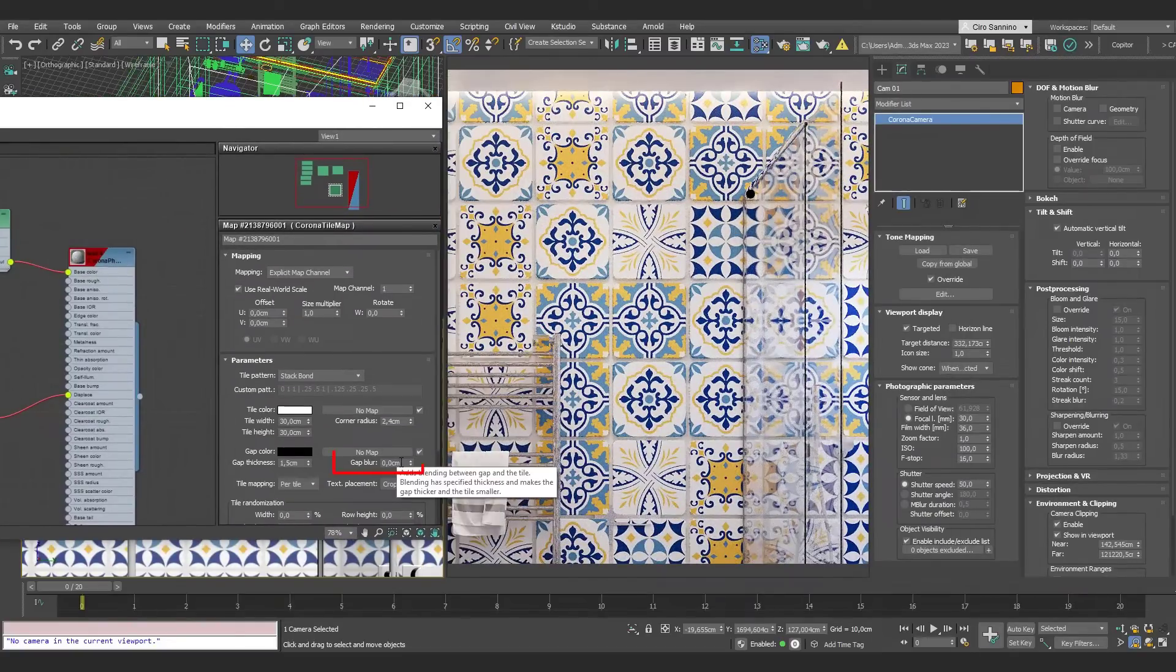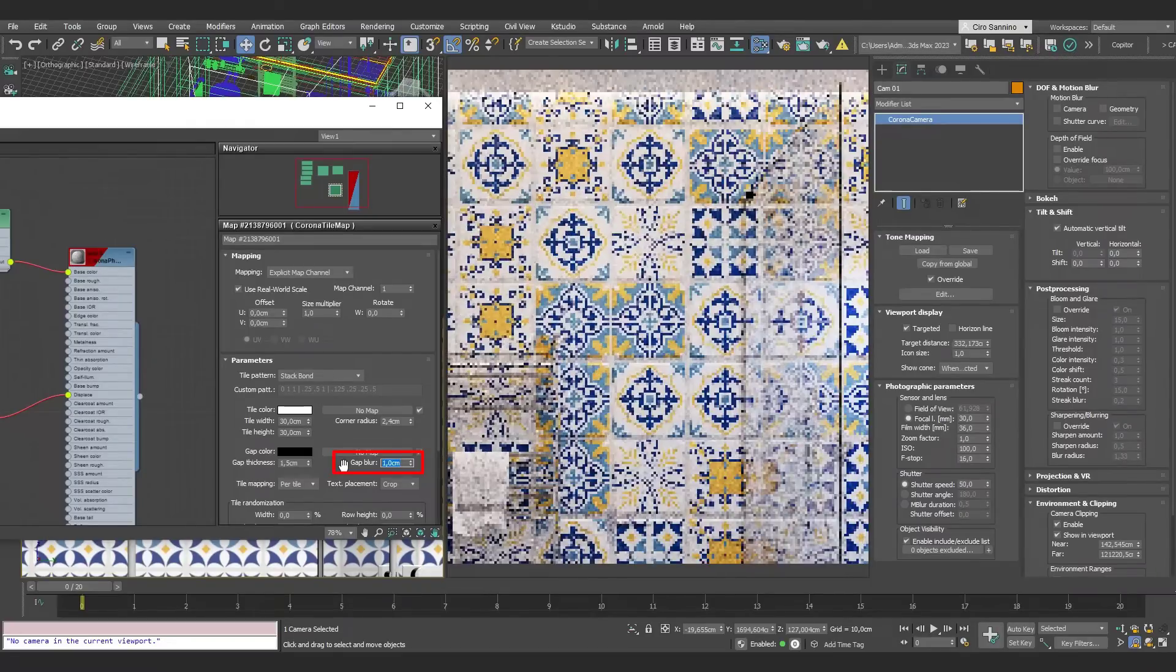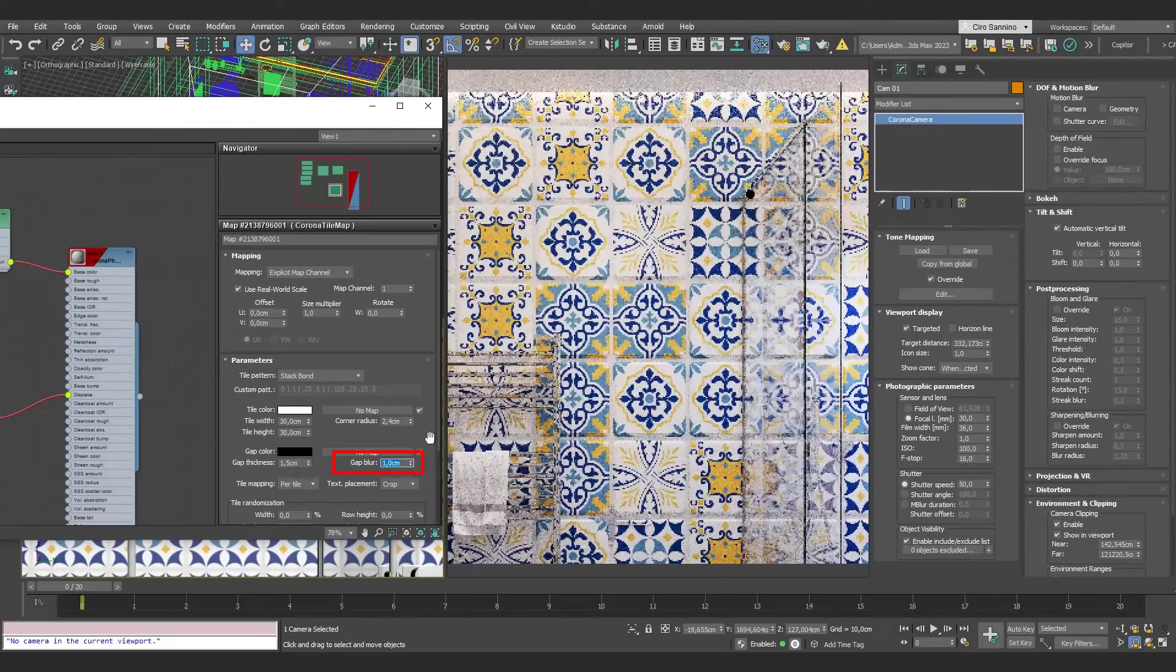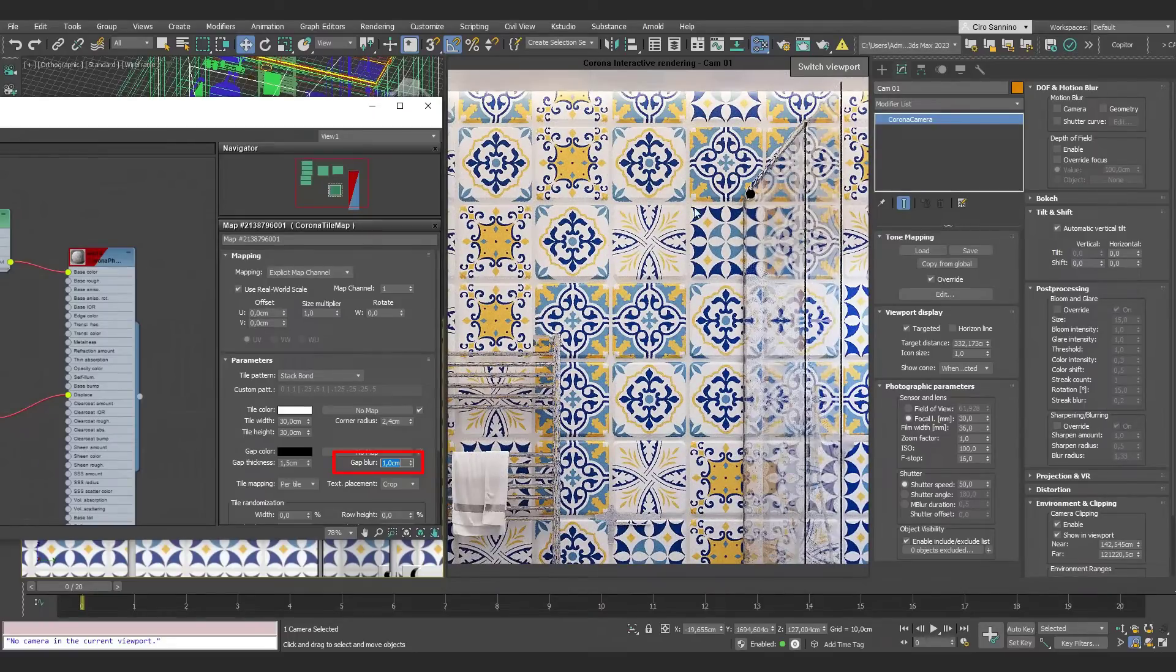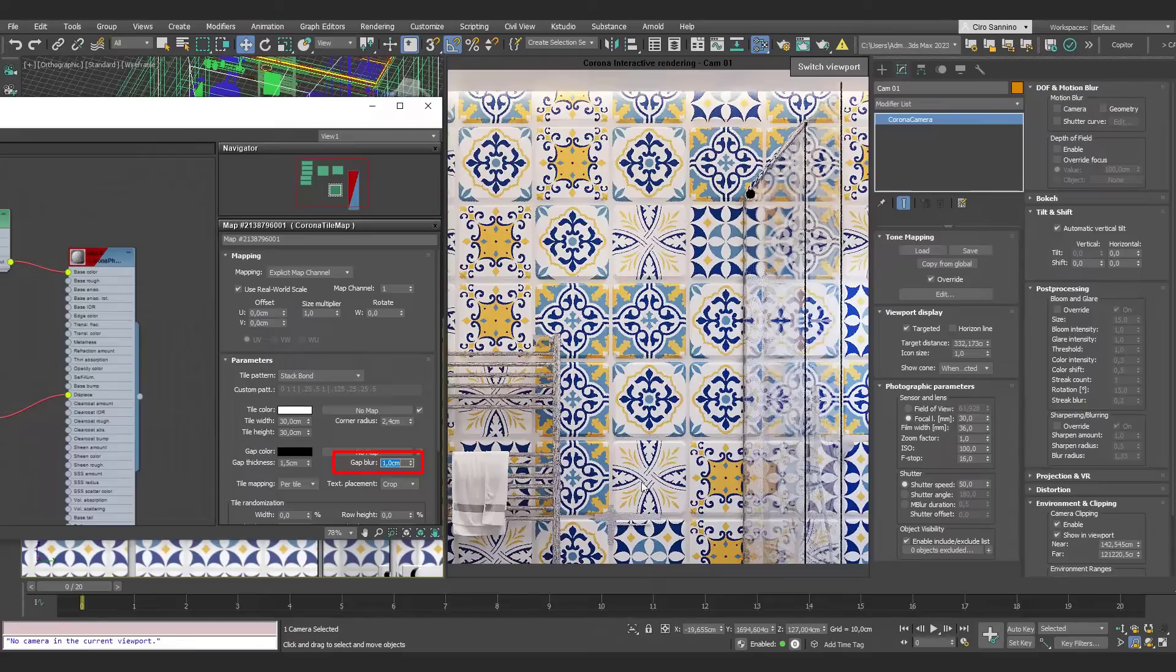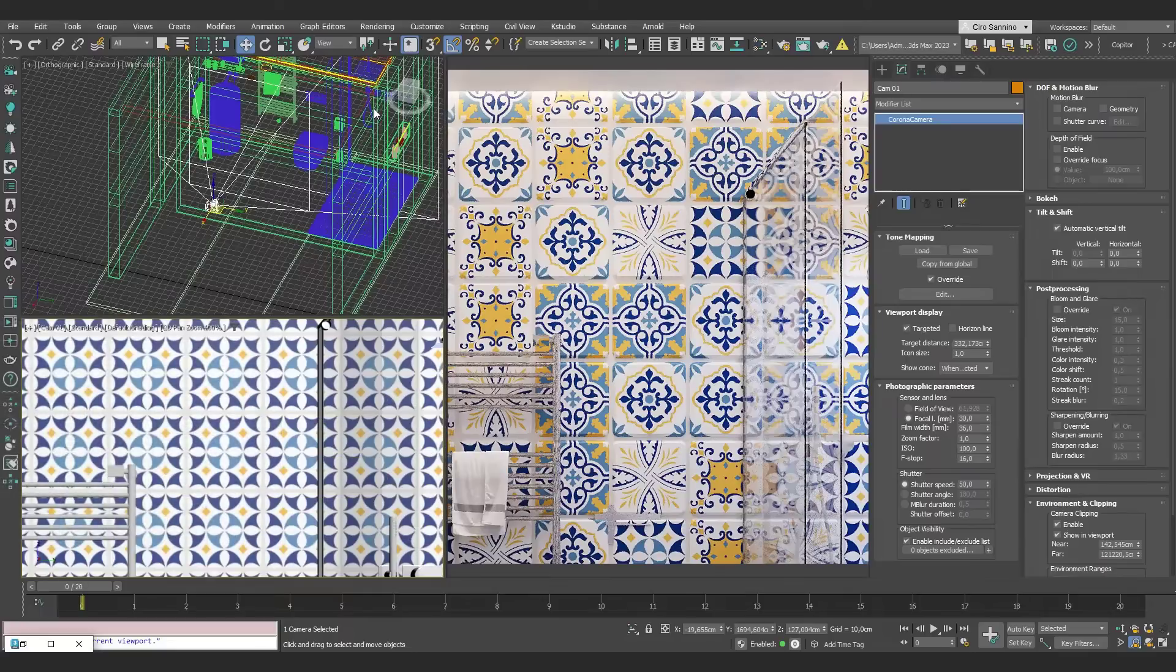In this context, we can also see another option in Corona Tile, which is the Gap Blur. This allows us to set gradients in the tile's edges, thus achieving edges that can both enhance the detail and capture various reflections, increasing the richness of information and therefore photorealism.